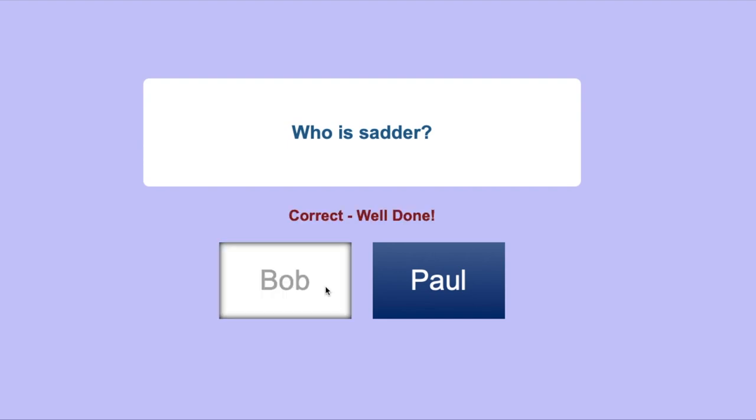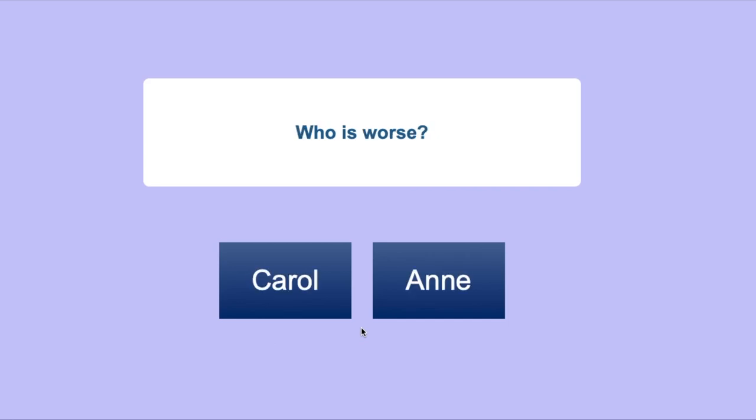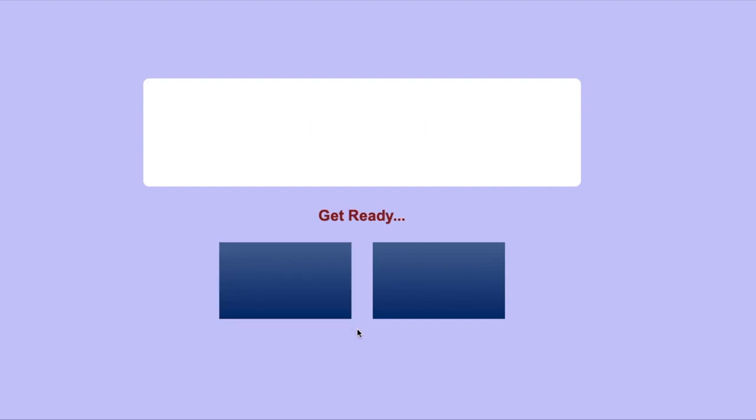Let's see another example. Carol is not as good as Anne. And the question is, who is worse? From the statement Carol is not as good as Anne, we can determine that Carol is worse than Anne.